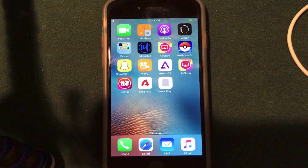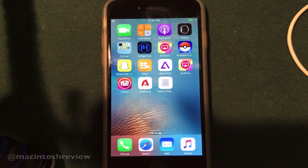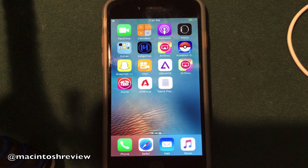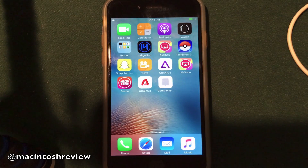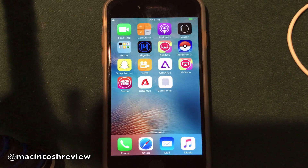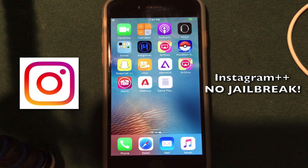What's up guys? Welcome to the Macintosh Review. I am back with another video showing you guys how to install jailbreak apps on your iPhone, iPad, or iPod Touch running iOS 10 without actually jailbreaking your device. In this video I'm going to be showing you guys how to install Instagram++ on your iPhone, iPad, or iPod Touch on iOS 10 without a jailbreak.